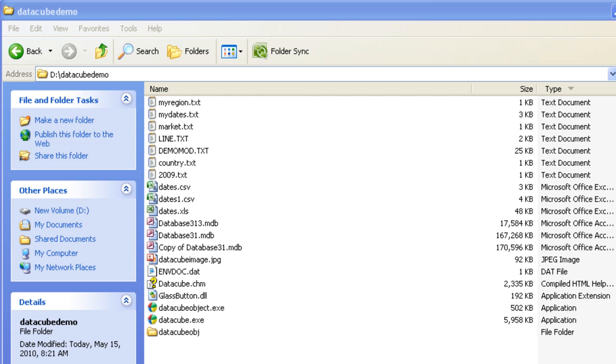DataCube is a data warehousing software that creates models based on OLAP. What that means is that the data with which it works is accumulated over a period of time of the order of a few years and queries are run for strategic analysis rather than obtaining individual records.